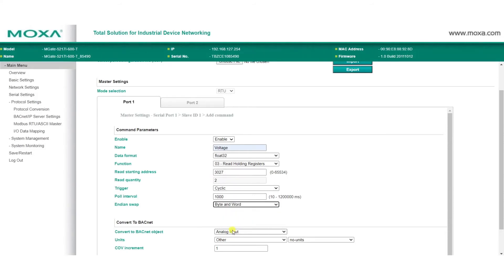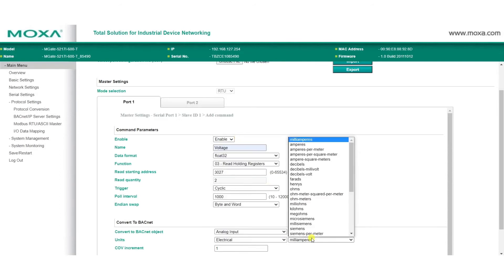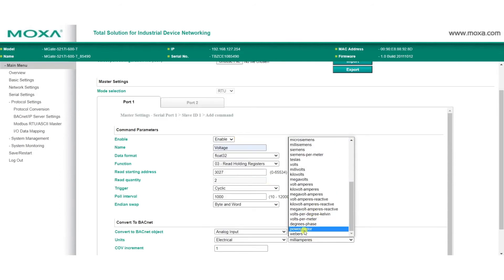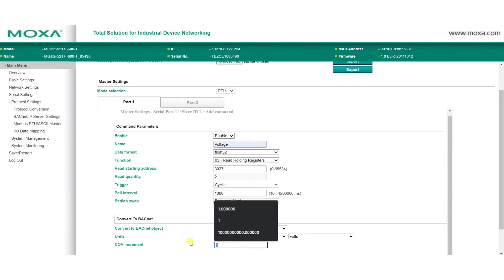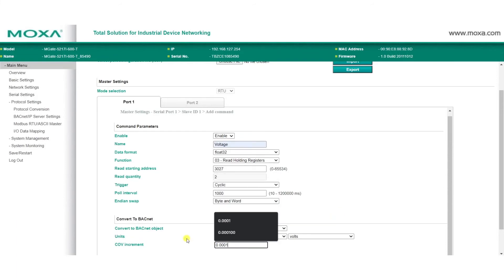Choose the BACnet object type you want to convert to, and set the measuring unit. Here, we're selecting Analog input as the object type, and Electrical volts as our unit. We'll also set our CoV increment, and then finally, we'll click Done.